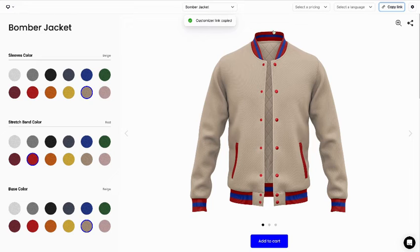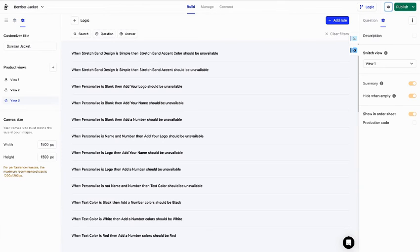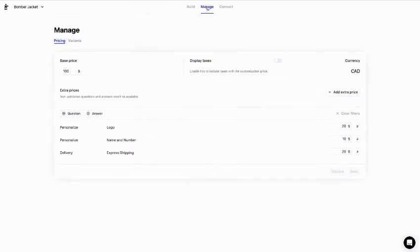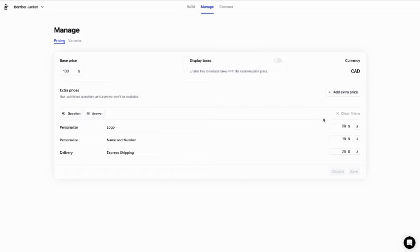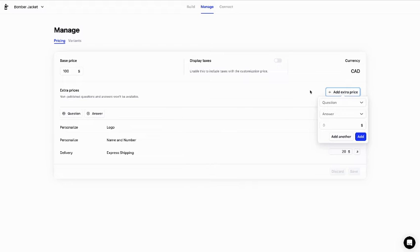Let's go back to the product builder and take a look at the manage tab. This is where you can set your base price. You can also set extra prices for any option you offer.